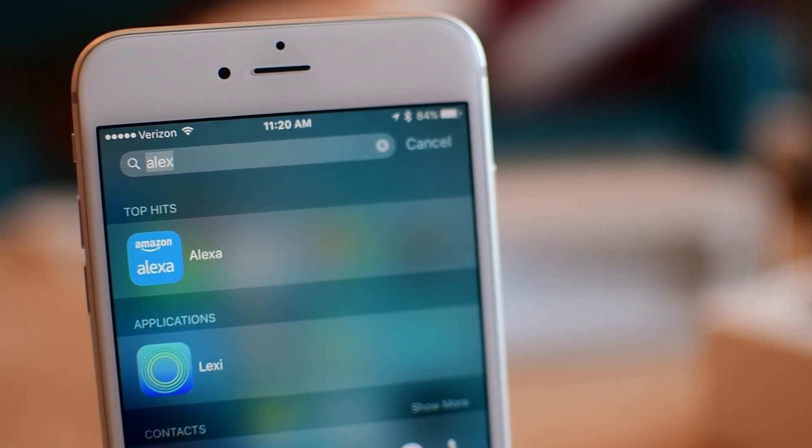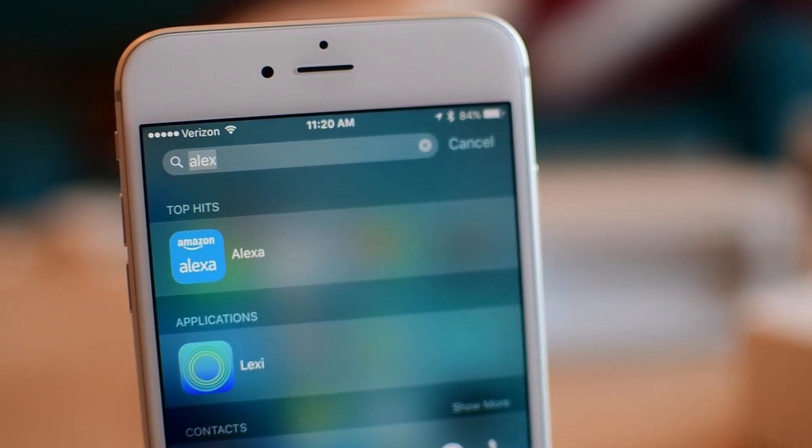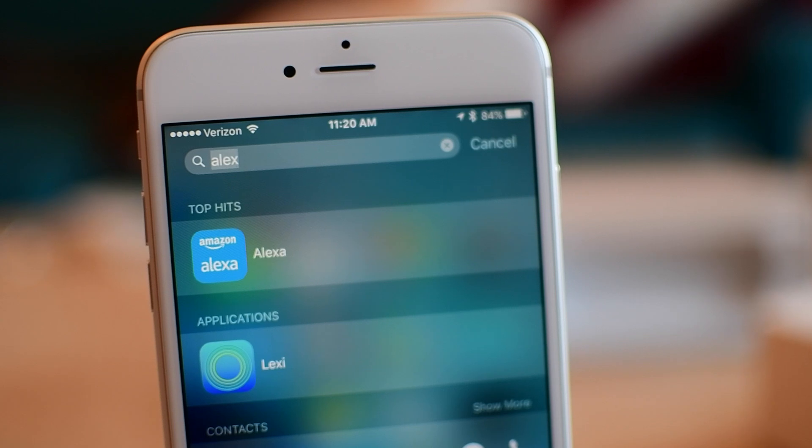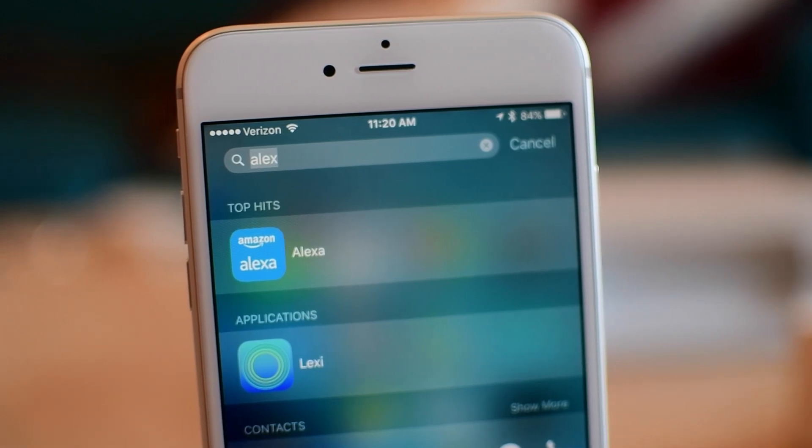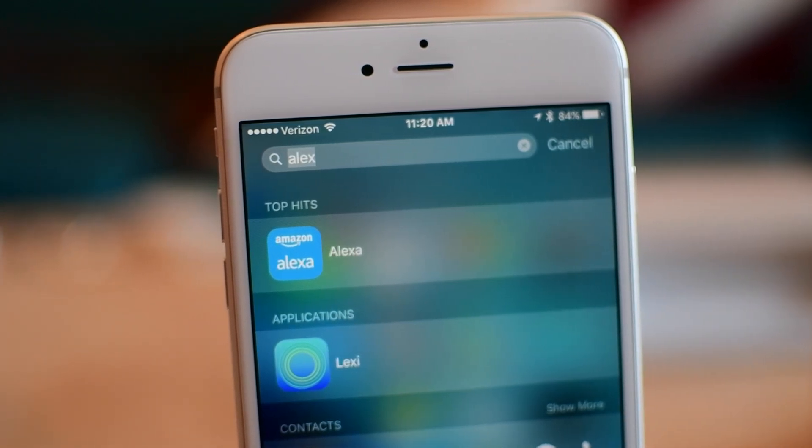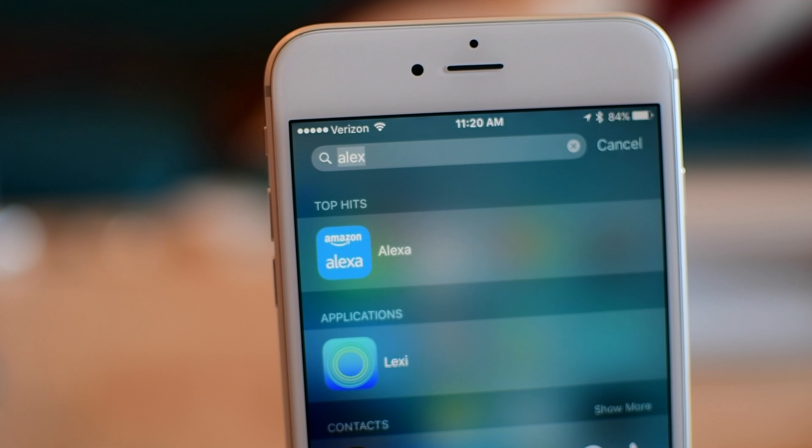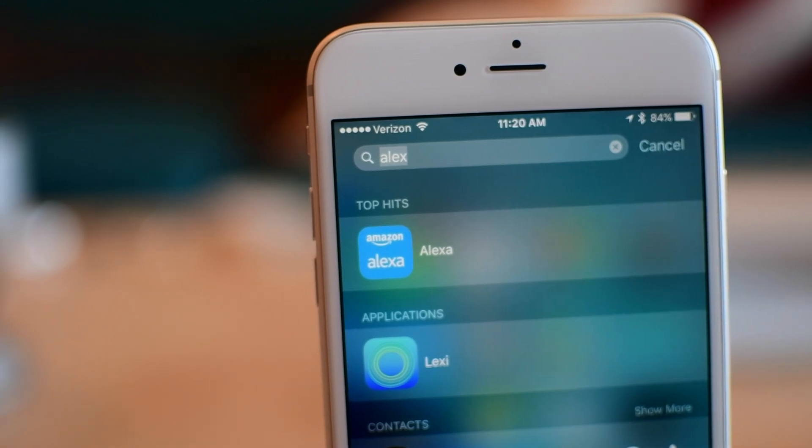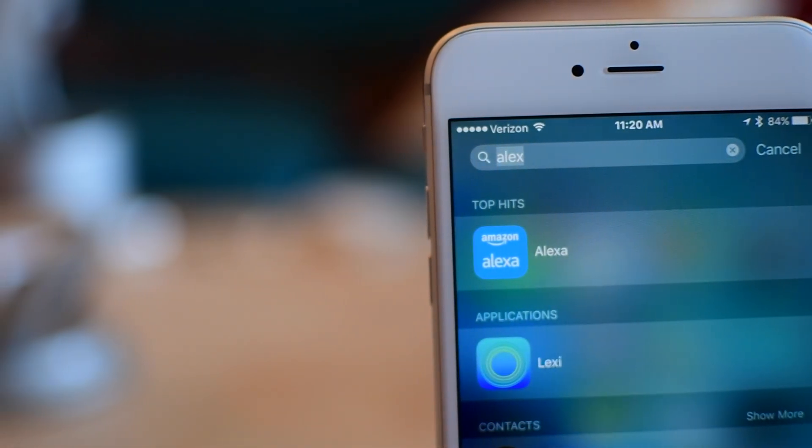If you do have to make any changes, like changing your location, you actually do it in the Alexa app, the Amazon Alexa app, instead of in the Lexi application. So that's how simple this is. There's really nothing to do other than sign in and use that button.